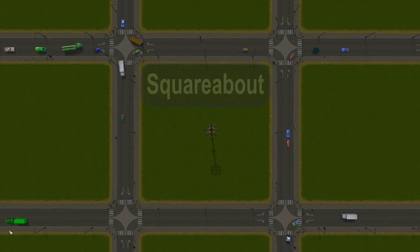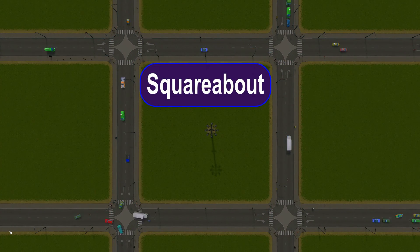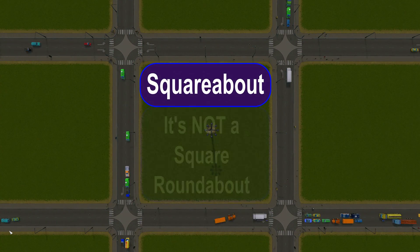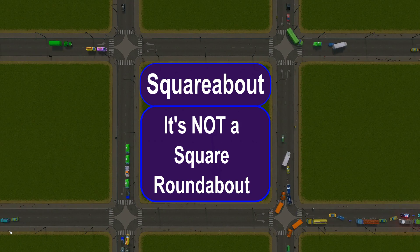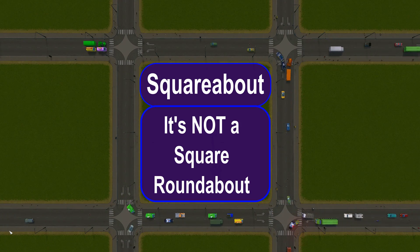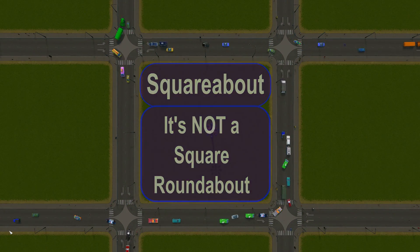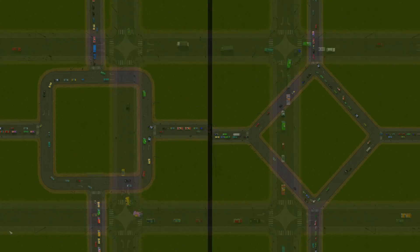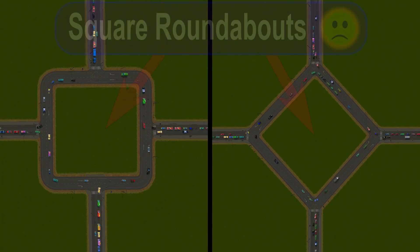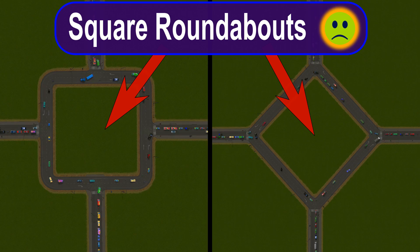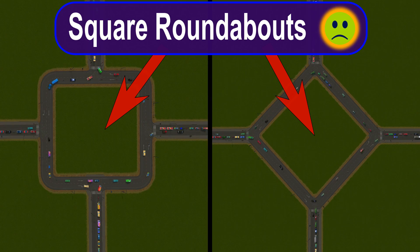Hello and welcome. I call what you're looking at a squareabout. To start with, it's not a square roundabout. These are square roundabouts, and they're not great.